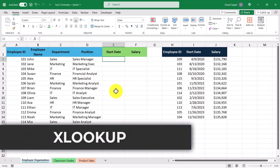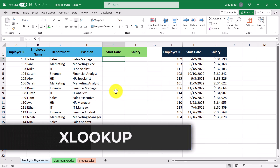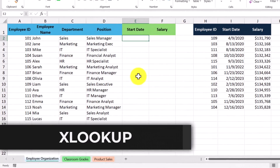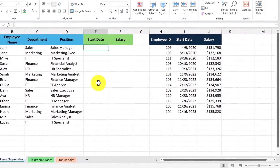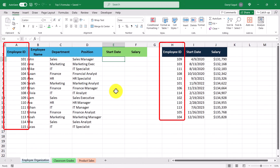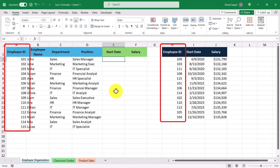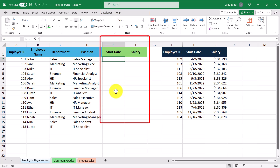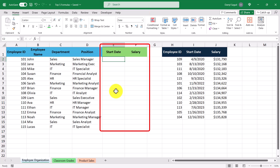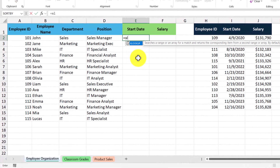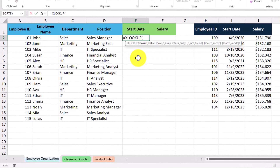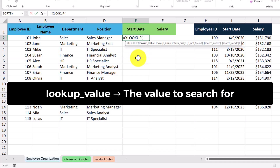Our first formula on the list is XLOOKUP. In this worksheet, we have two datasets. One dataset is the main one, and the other one is a lookup dataset. Both datasets share an employee ID column. What we want to do is fill in the green columns by retrieving the information from the lookup dataset. So let's go ahead and enter in our XLOOKUP formula and go through its arguments. The first argument is the lookup value, and this is going to be the value that we want to find in our lookup dataset.